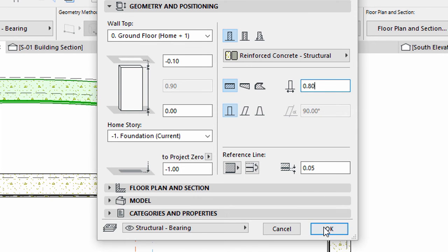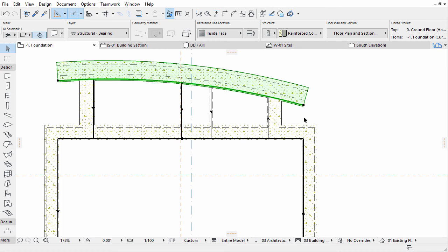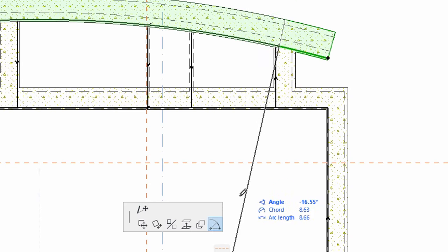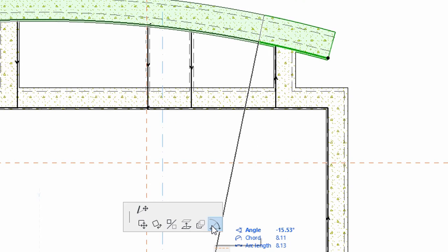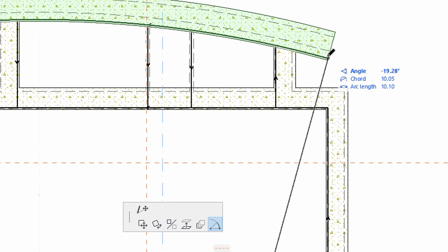When finished, stretch this foundation in both directions using Angular Stretch. Select the curved foundation and click its End node. Select the Angular Stretch option from the Pet Palette. Raise the Chord value by 0.10 meters in both directions as shown on the screen.